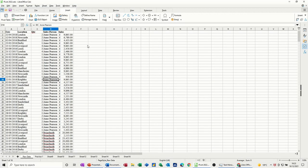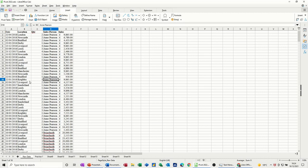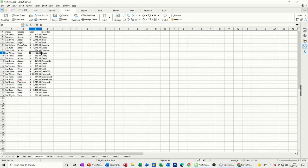Hi guys, welcome to this session on LibreOffice Calc. In this module I want to have a look at how to do pivot tables. So I intend to do two pivot tables, one on this set of data and one on this set of data.